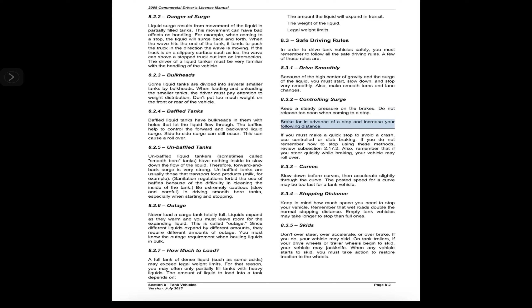8.3.2 Controlling Surge. Keep a steady pressure on the brakes. Do not release too soon when coming to a stop. Brake far in advance of a stop and increase your following distance.